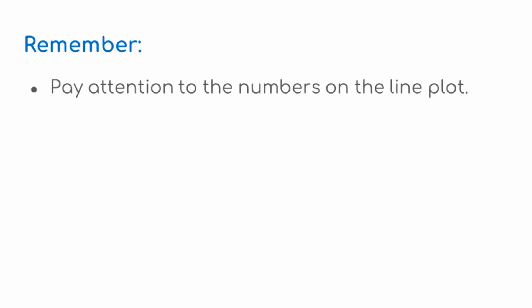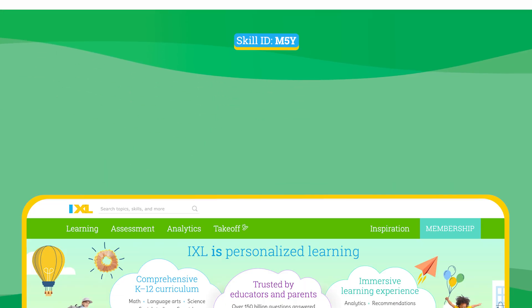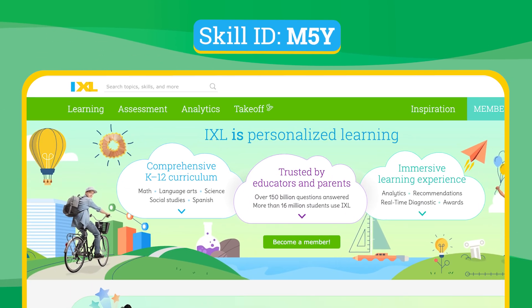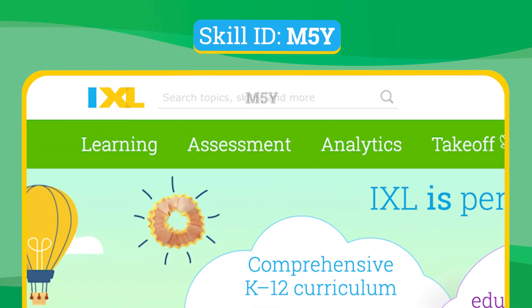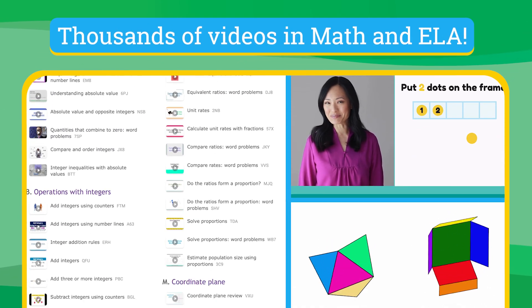When interpreting data in a line plot, pay close attention to the values given along the number line. Then double check for the key words in the problem, such as "at least," "exactly," "more than," or "less than." Head over to IXL.com to check out this video and thousands more in math and language arts.